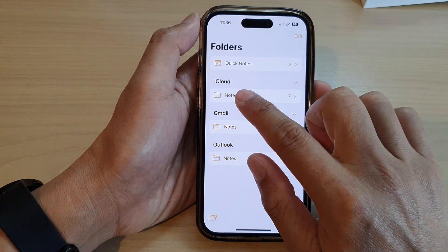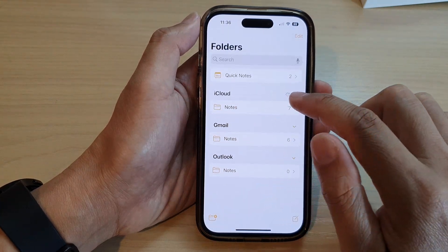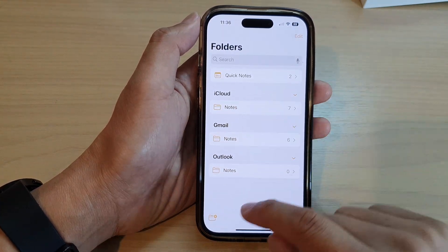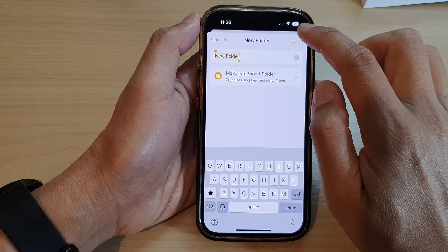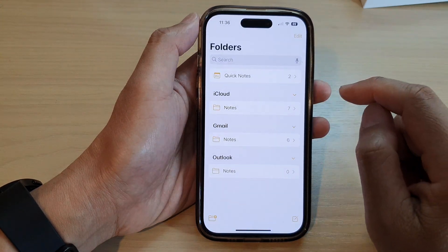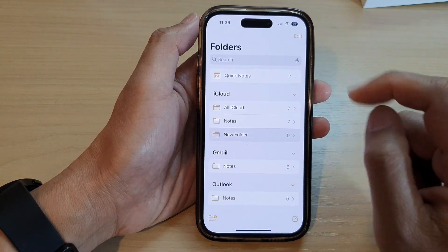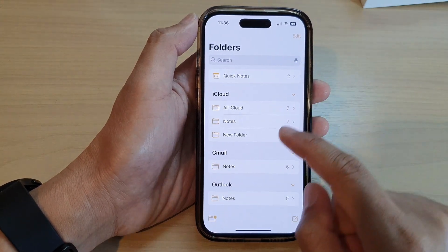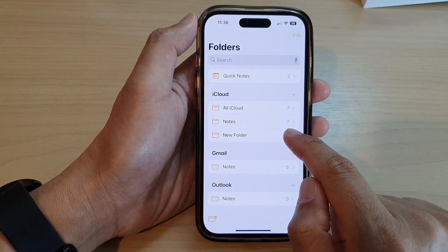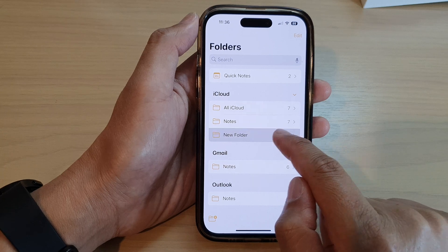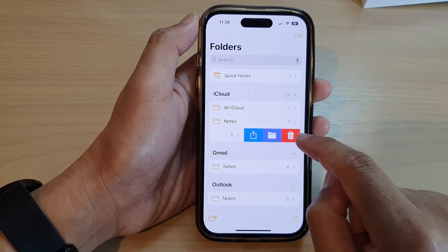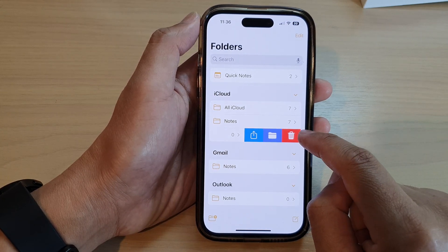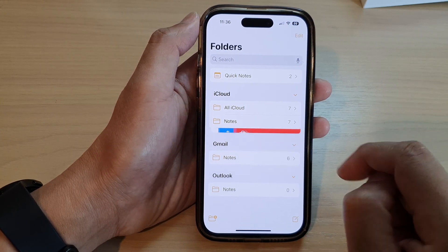Now another way to delete a folder is to swipe across. If I create a new folder and I want to delete it, I can swipe across like this and this will give me the option to delete the folder.